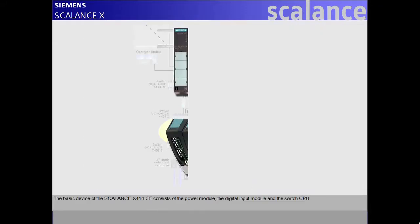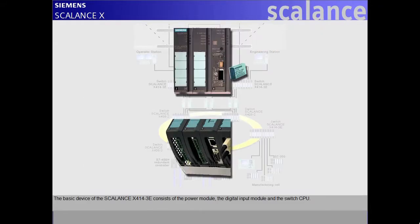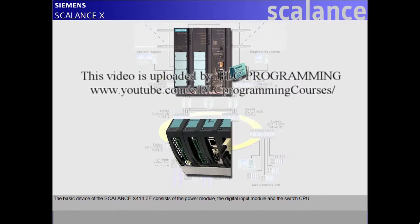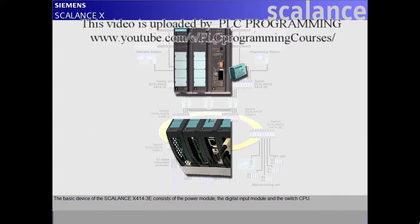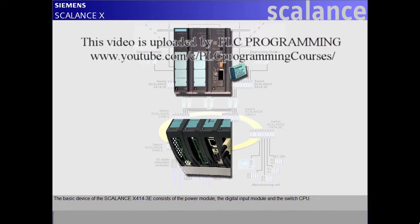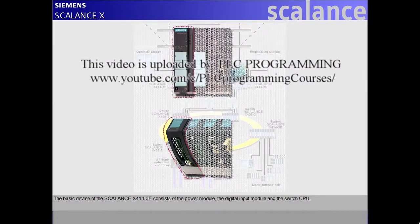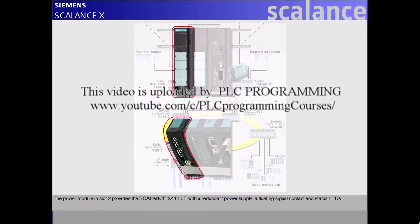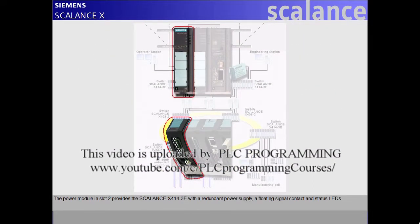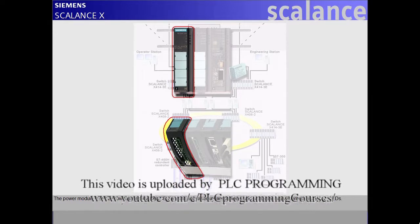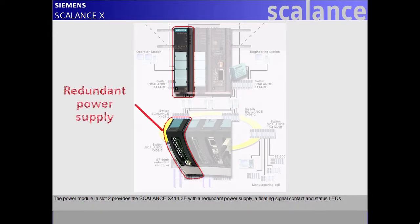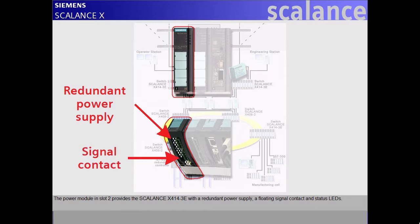The basic device of the Scalance X414-3E consists of the power module, the digital input module, and the switch CPU. The power module in slot 2 provides the Scalance X414-3E with a redundant power supply, a floating signal contact, and status LEDs.